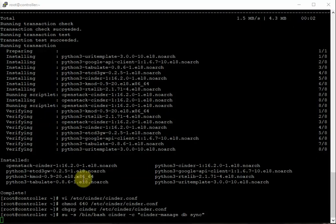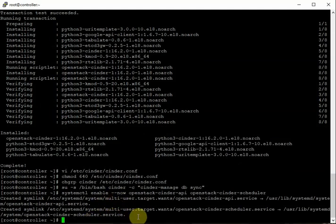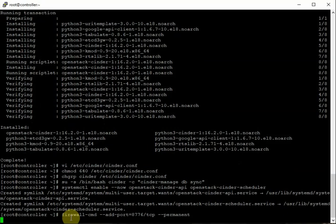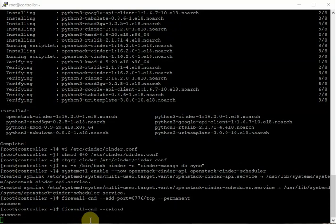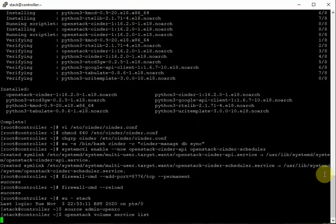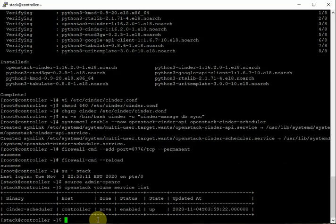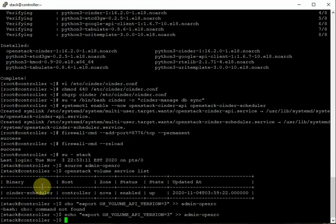Enable and start the cinder-api and cinder-scheduler services. Add firewall port 8776 and reload the firewall. Switch to the stack user, source admin-openrc, and verify with: openstack volume service list. Since we configured OpenStack volume v3, add OS_VOLUME_API_VERSION=3 to the admin-openrc file if the output is not as expected.